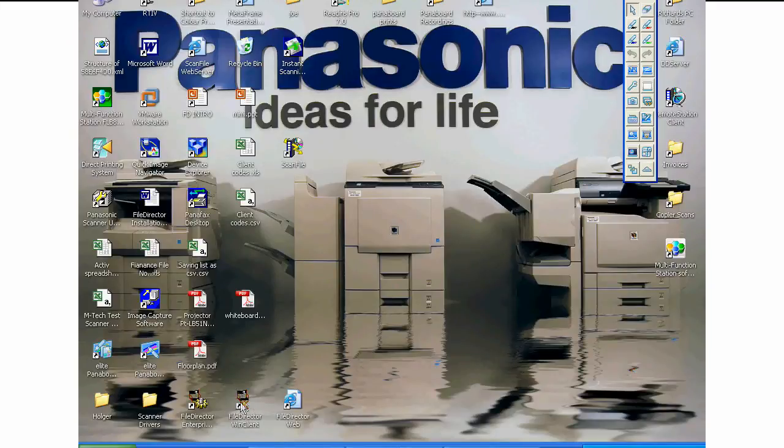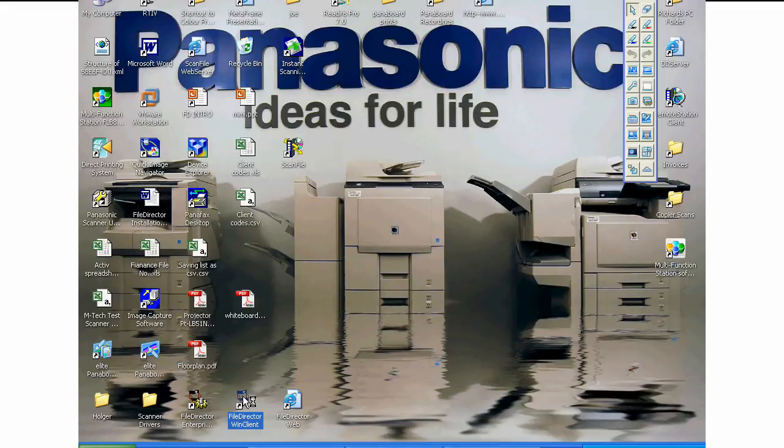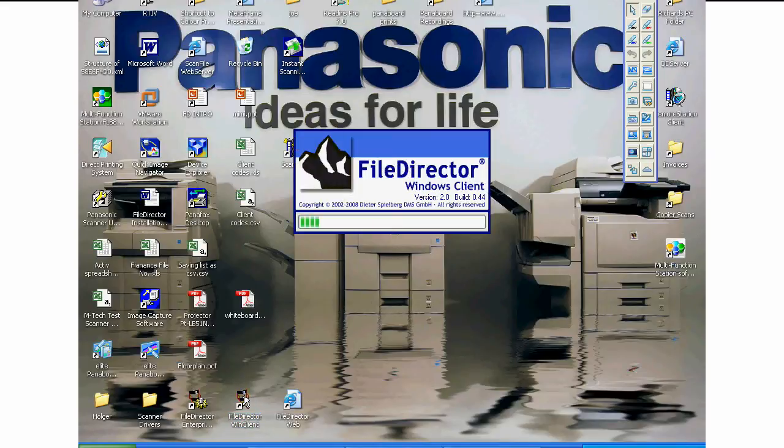Let's show you how simple FileDirector is to use. This is WinClient which will be based on your PC.